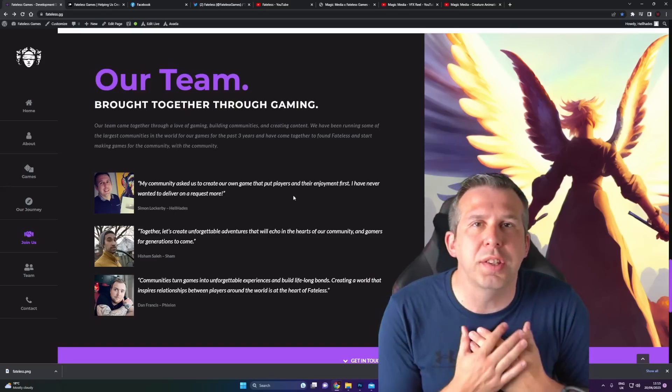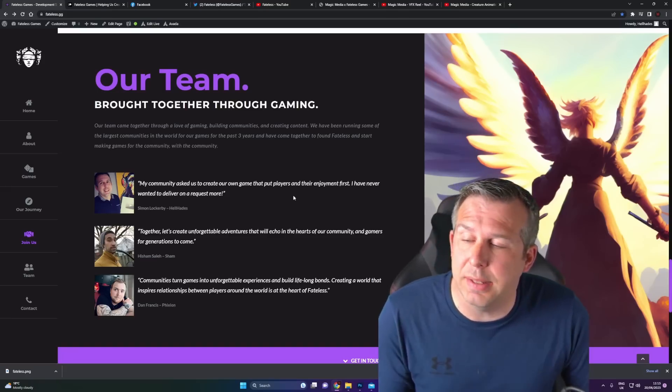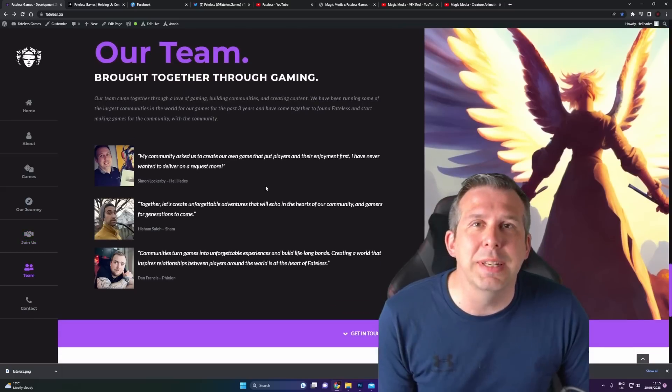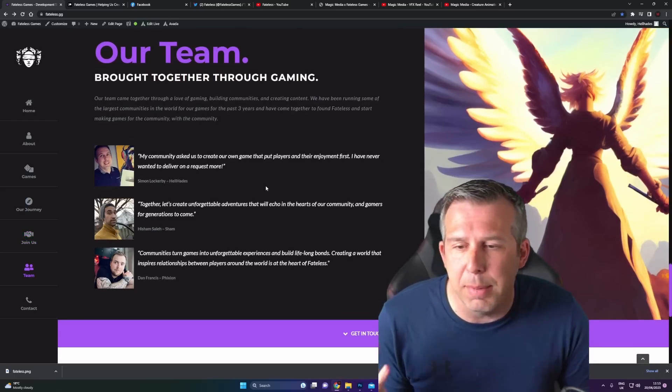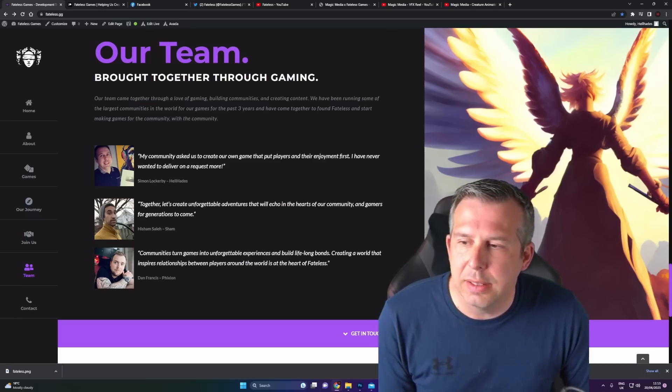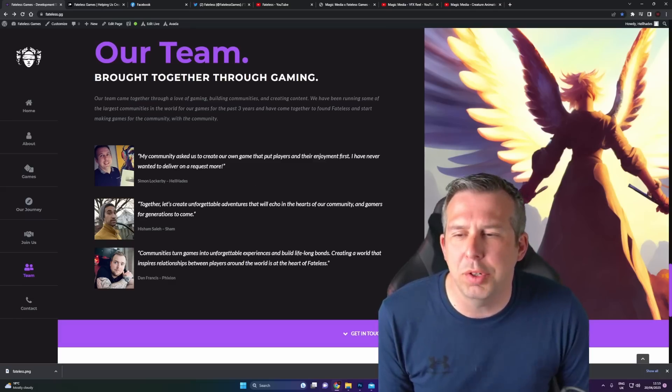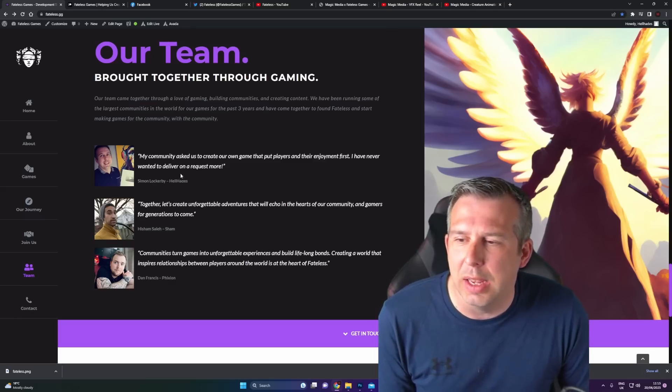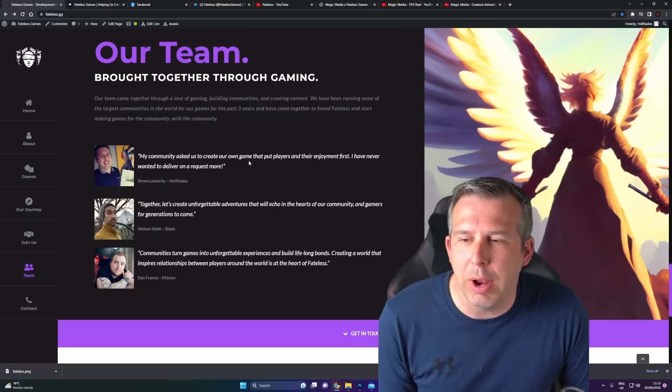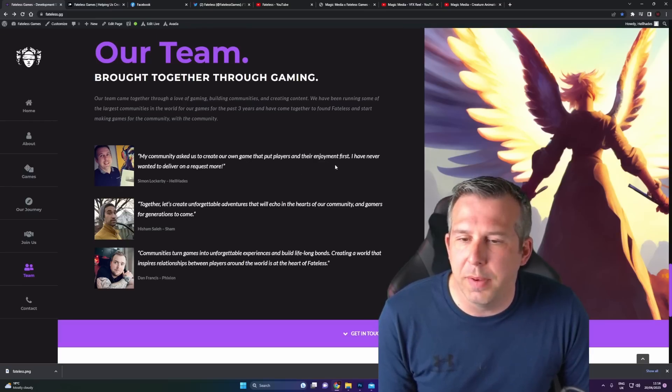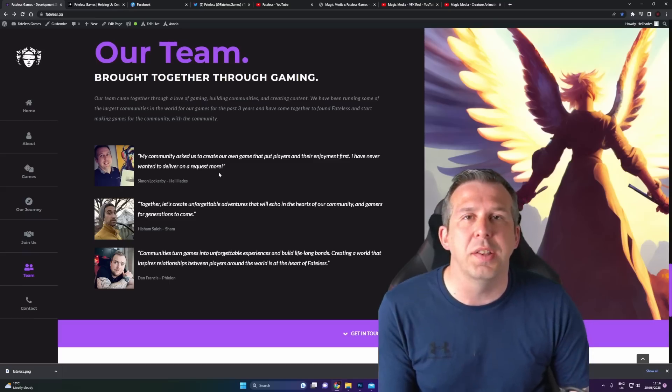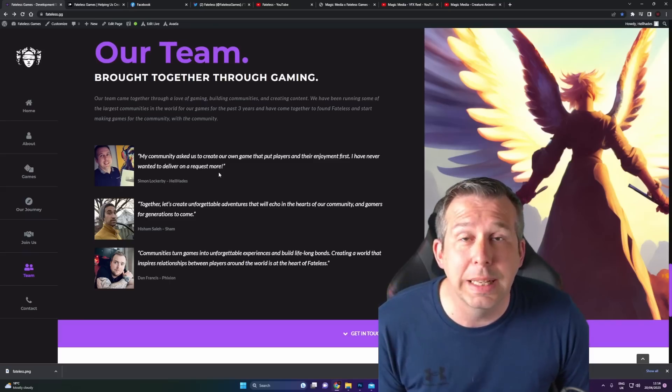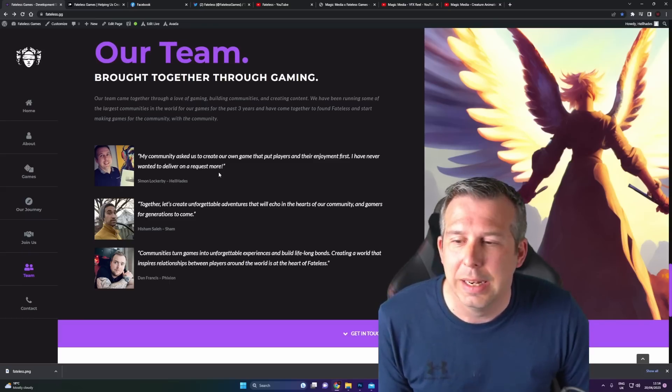So let's meet the team. It's not just me, there's three of us which are founders. Obviously myself, I've told you I absolutely love gaming. My blurb here: my community asked us to create a game that put players and their enjoyment first. I have never wanted to deliver on a request more. That's real. I absolutely live and breathe those words.